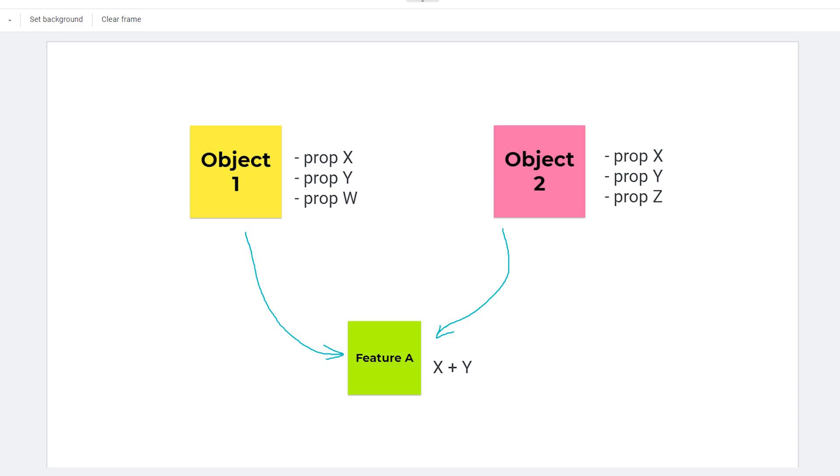So how to avoid to declare and define feature A twice, like for family 1 and then again for family 2? And you can see a problem of scalability here if you have a third family with property X and Y and you need to calculate feature A. So that's the aim of the bridge pattern.